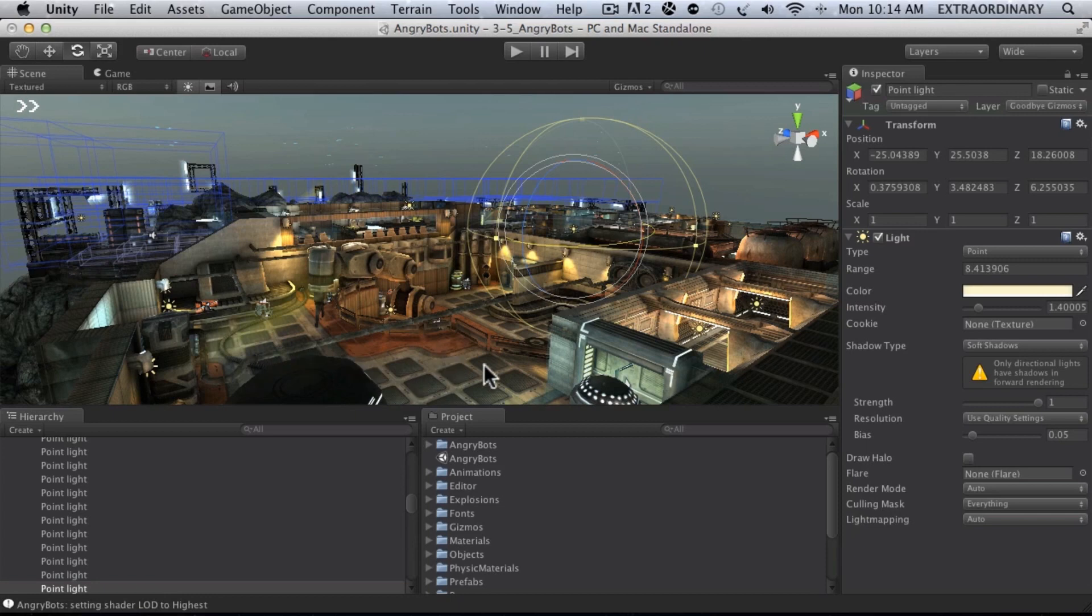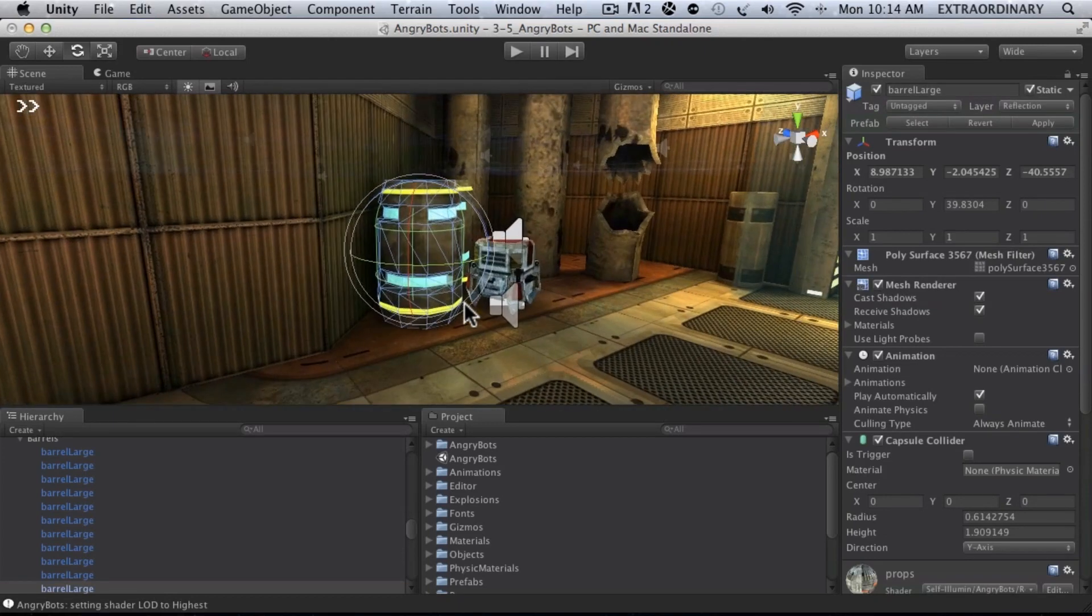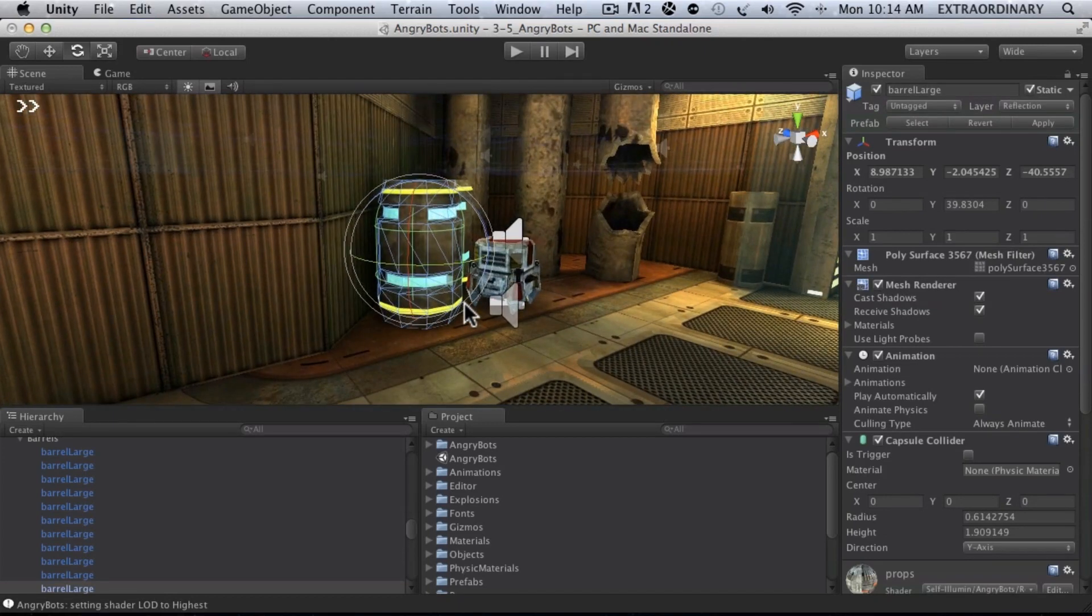But if I, let's say, if I go back to this barrel over here, and then here's a quick shortcut. If you press F, you can focus in on the selected object.